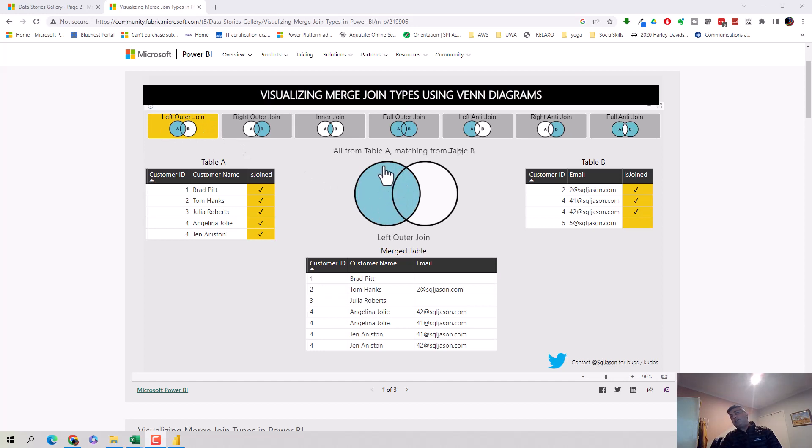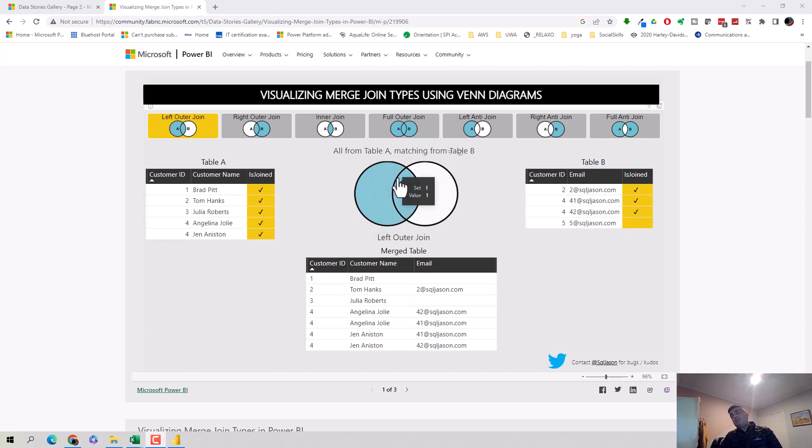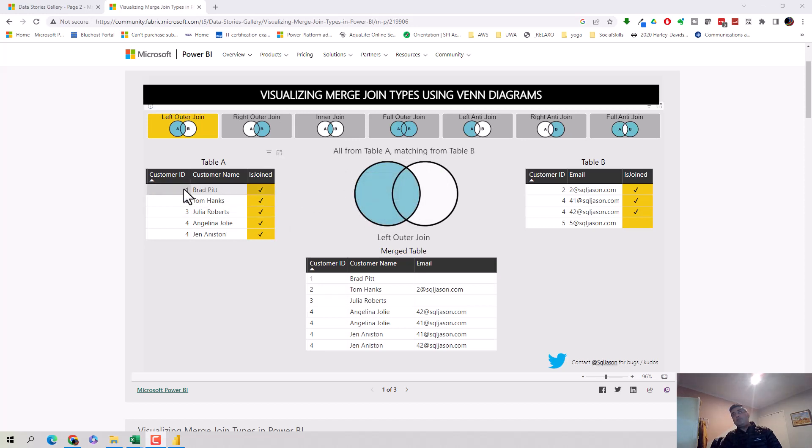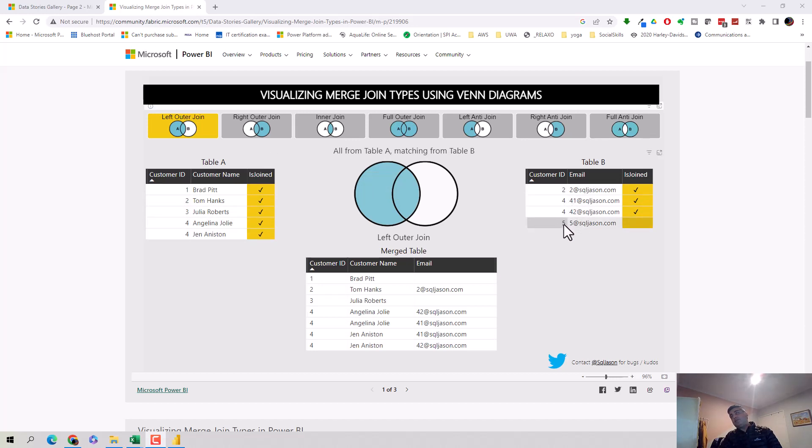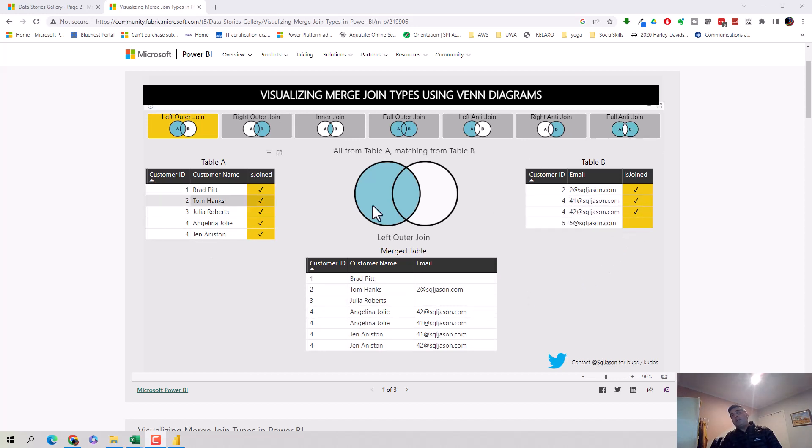Once I click on the left outer join, he's explained it as sets. Everything on the left set comes and only the values in the right set which match with the values in the left set. For example, he's joining on customer ID, so 1, 2, 3, 4, and this has 2, 4, and 5. So 5 won't come. The result set is 1, 2, 3, and then 4 is coming multiple times because of the way we are joining it, but 5 SQL JSON is not coming.